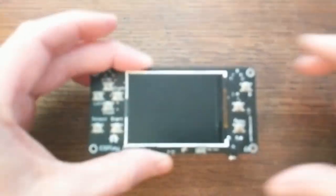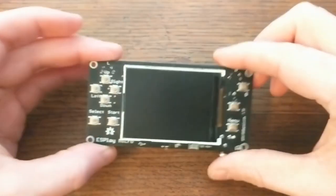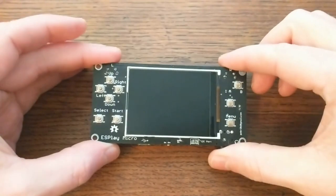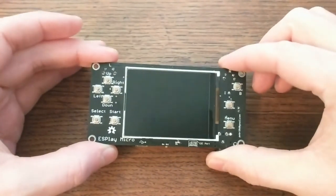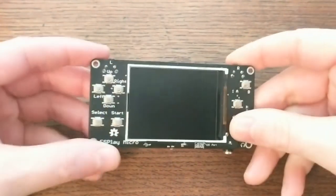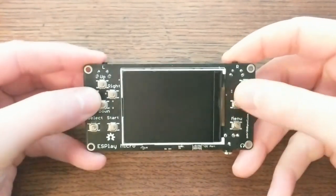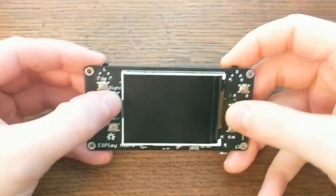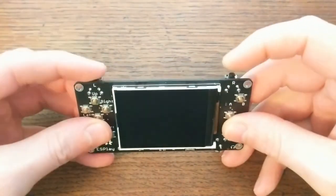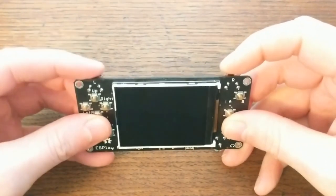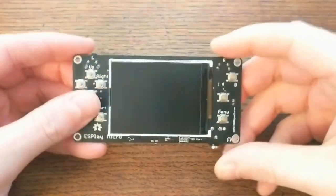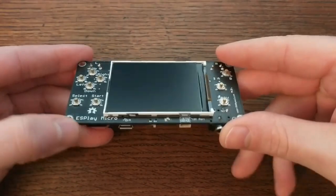Hey everyone! Welcome back! In this video I'll take a look at the ES Play Micro board from Maker Fabs. This is an open source handheld game console based around the popular ESP32 system on a chip.